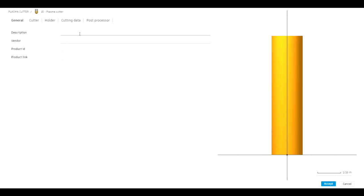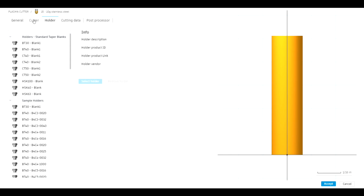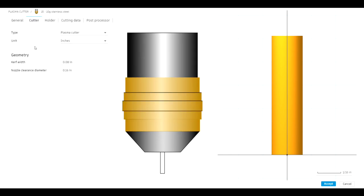We're going to add a tool for 10-gauge stainless steel. Under Holder, none of that applies so we don't care. Under Cutter Geometry, Kerf Width is the important one — we need to put in the kerf for 10-gauge stainless steel, which is 0.041 inches.